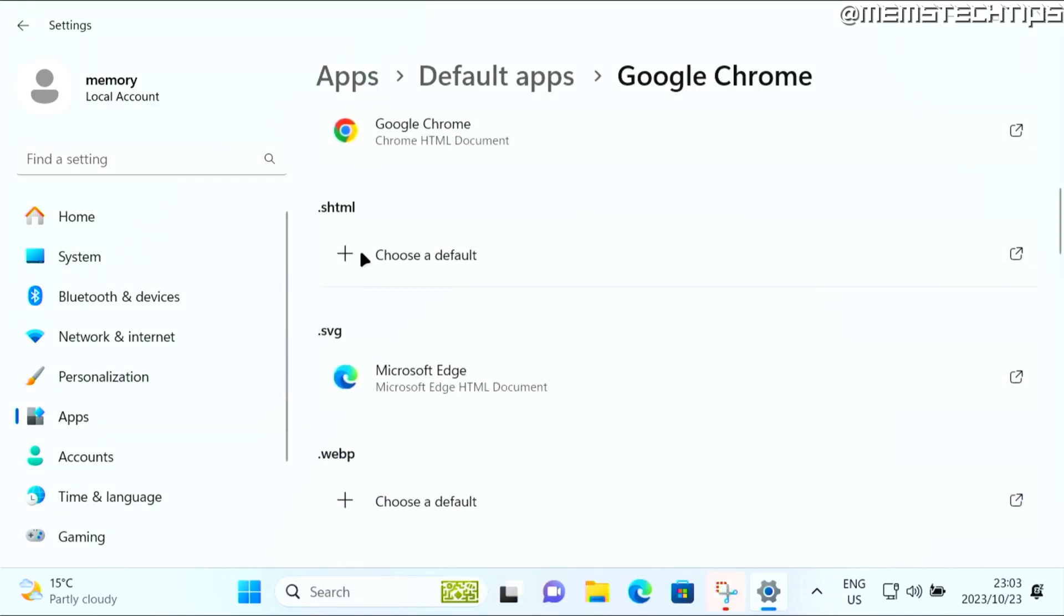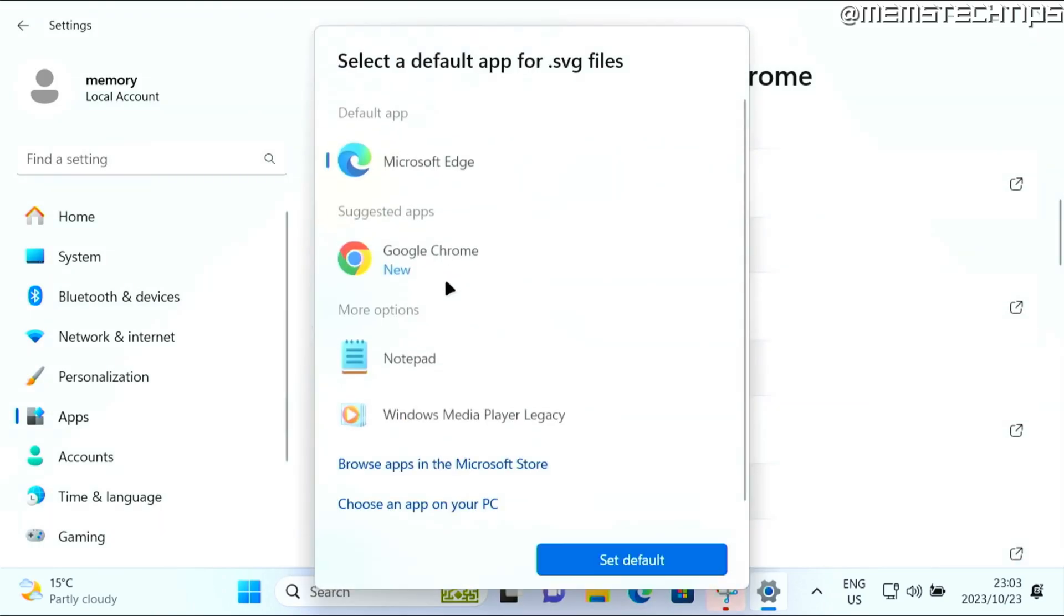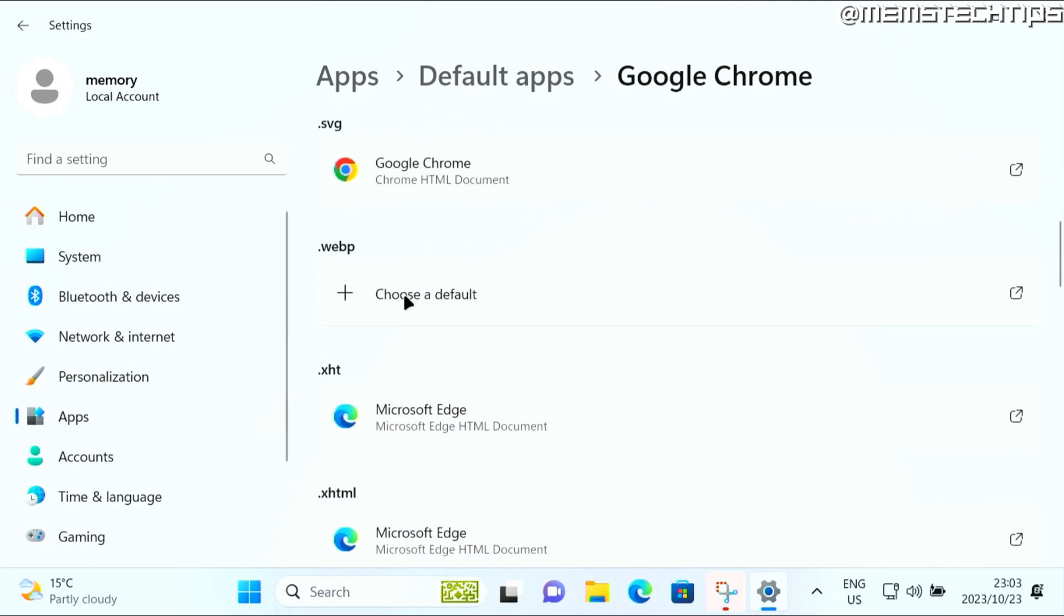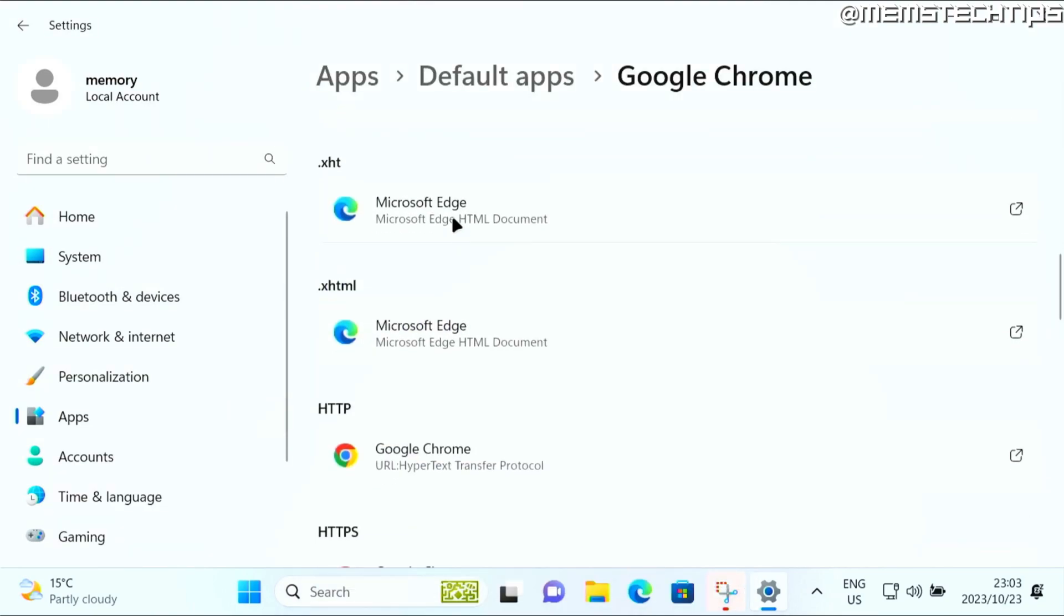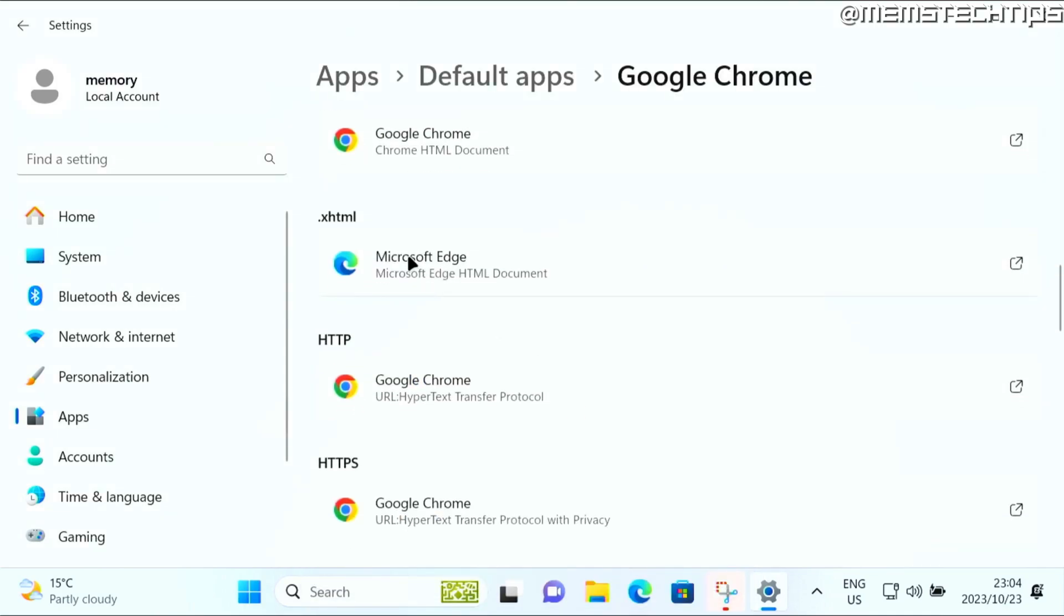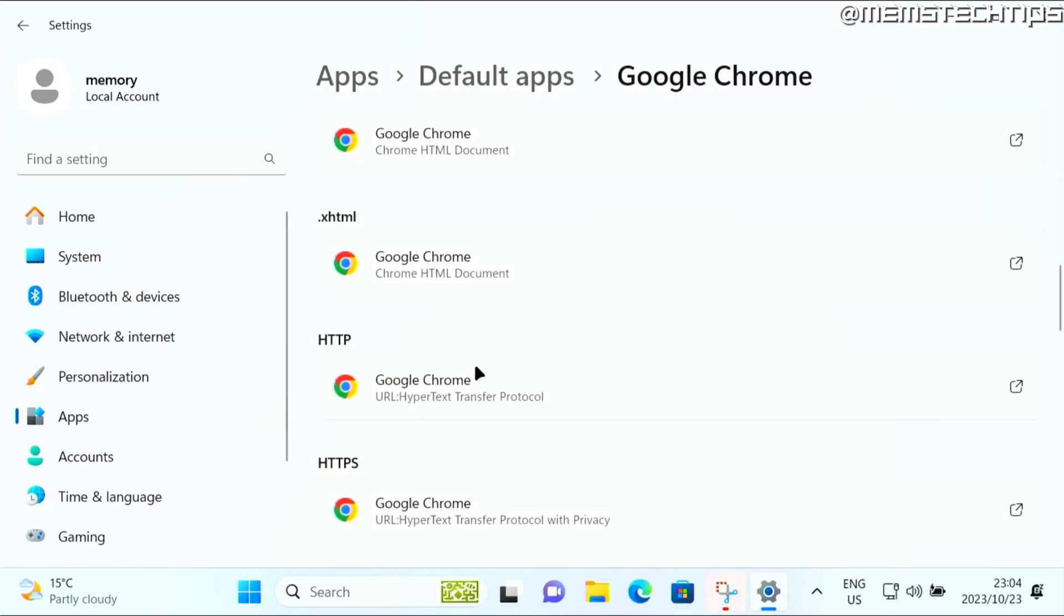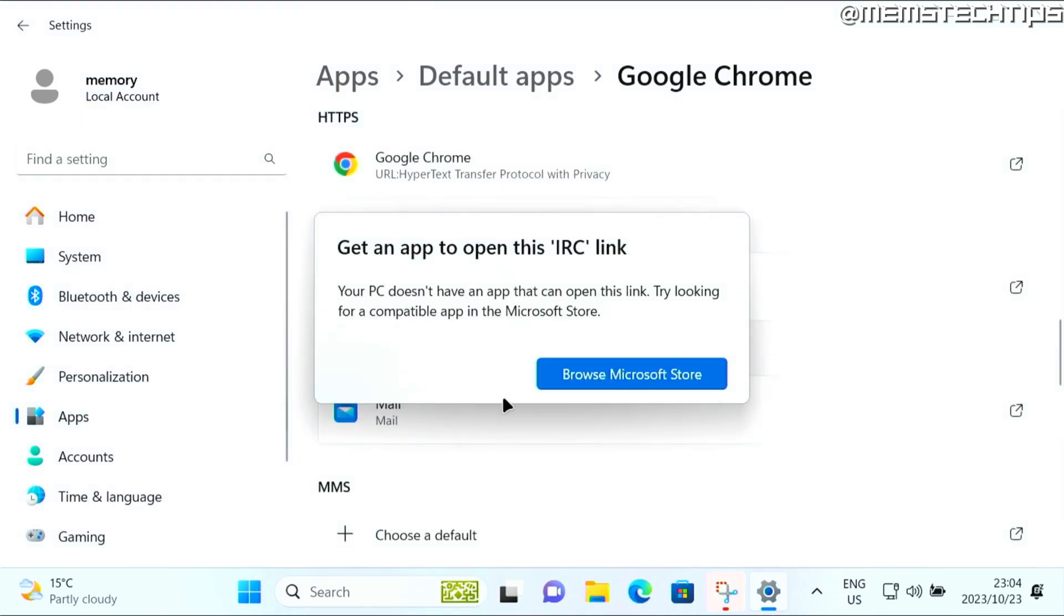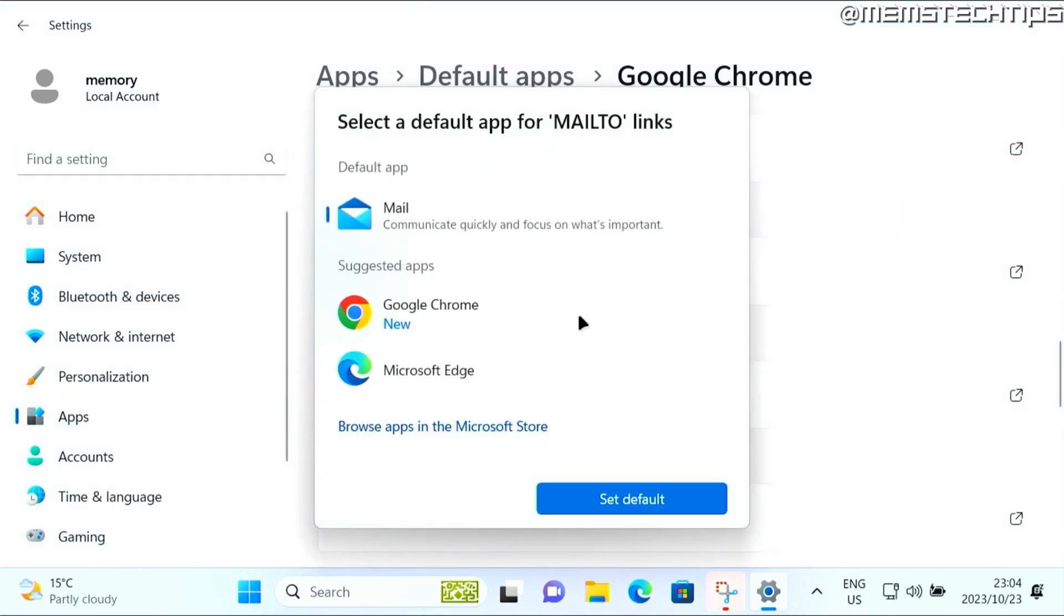And you can do that for all of these other options. You'll need to go through them one by one and just make sure that Google Chrome has been set as a default for all of these extensions. As you can see, although I've selected Google Chrome as the default, there's still a lot of these that is set to Microsoft Edge. And if you want to change that to Google Chrome, you just have to go through all of these apps, all of the available ones that you can set to Google Chrome.